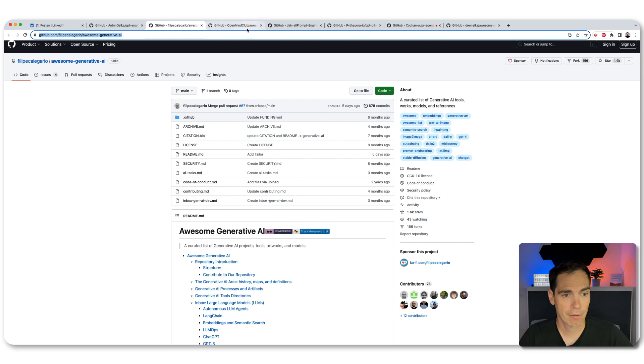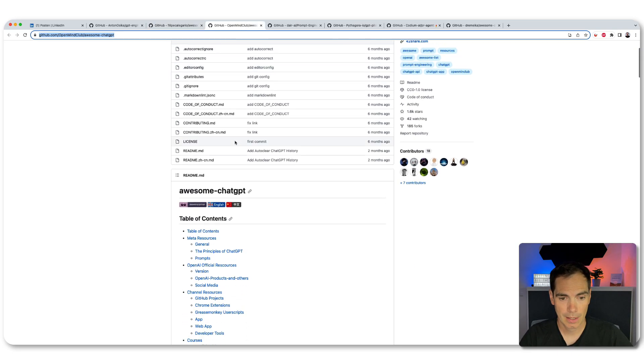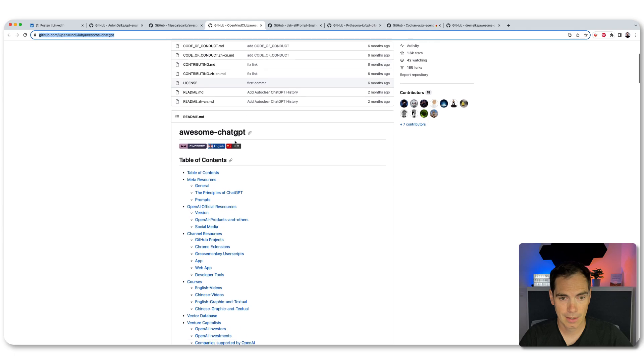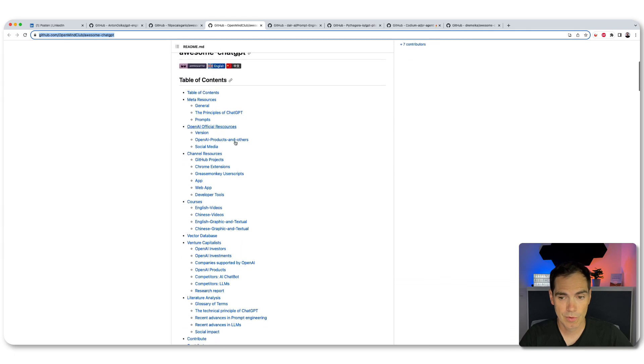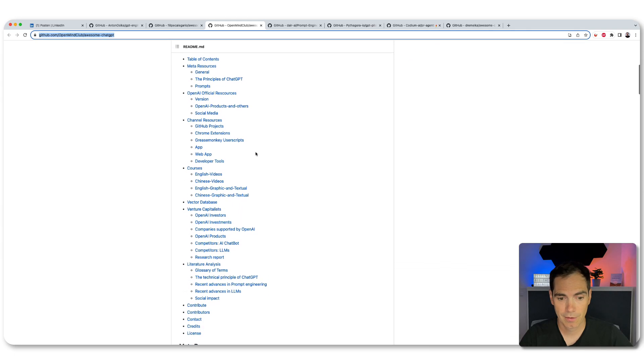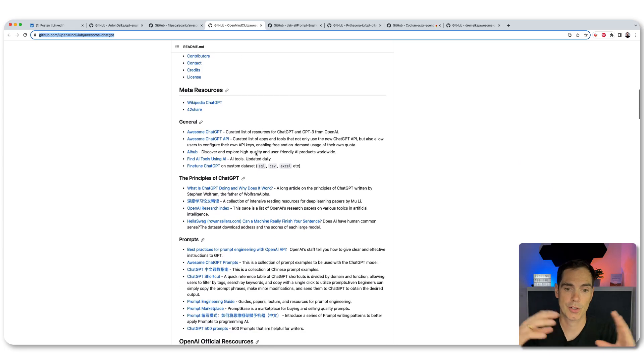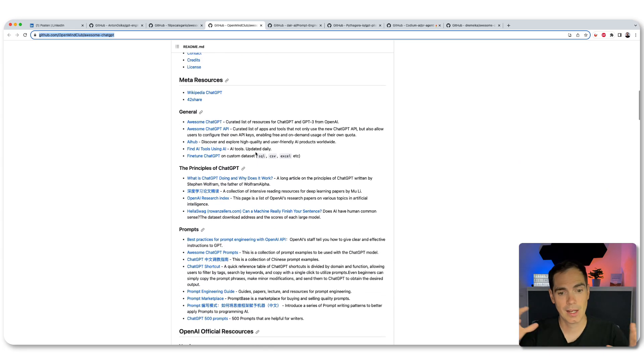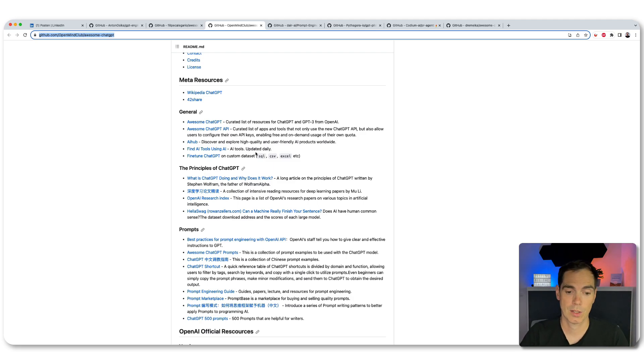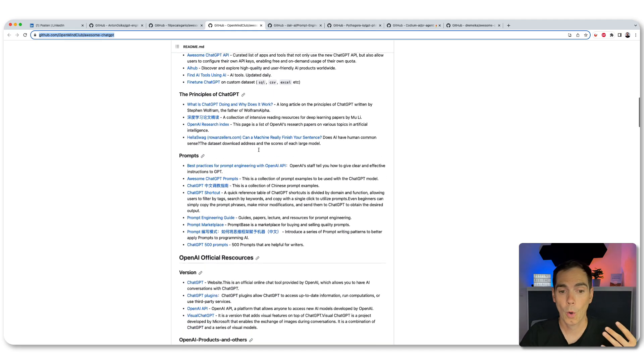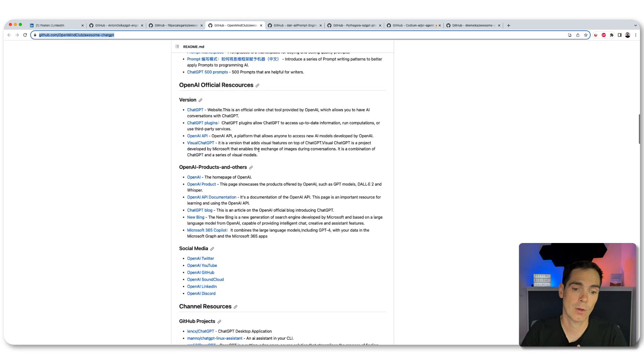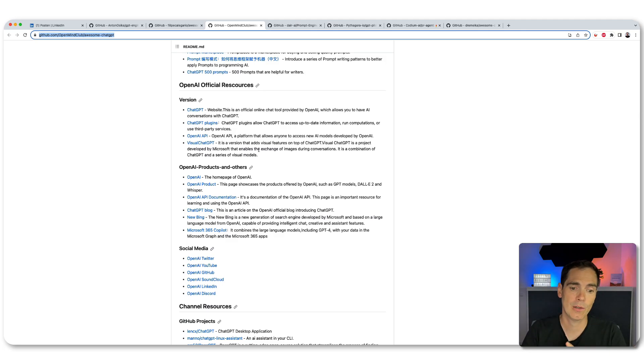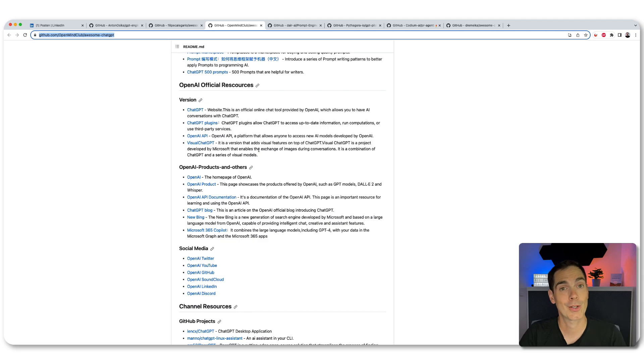So the third one is awesome chat GPT. And yeah, that's again resources, all on all resources on the things that you can do with it. So like everything around chat GPT, the API, the principles behind the different prompts that you can use, OpenAI official resources. So everything is right over here for you to follow up on chat GPT topics. So make sure to check it out.